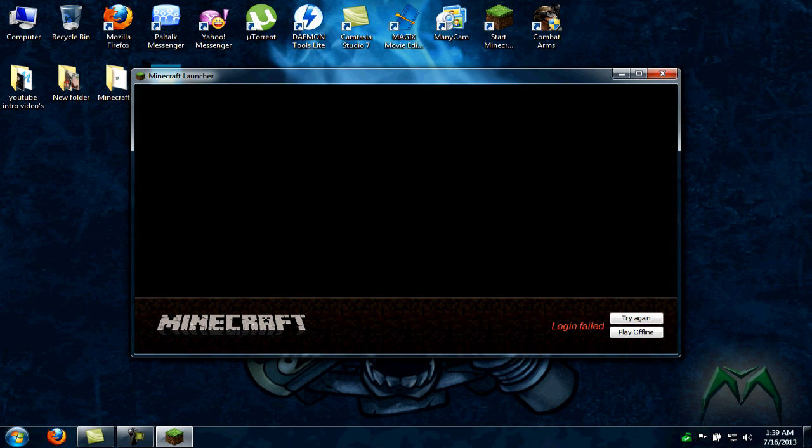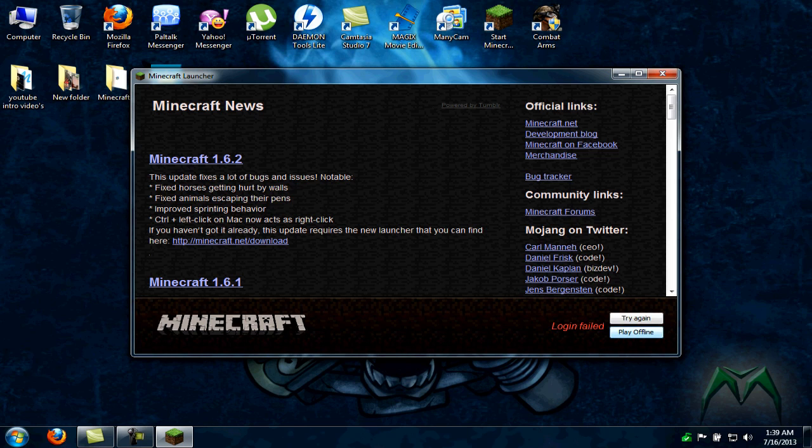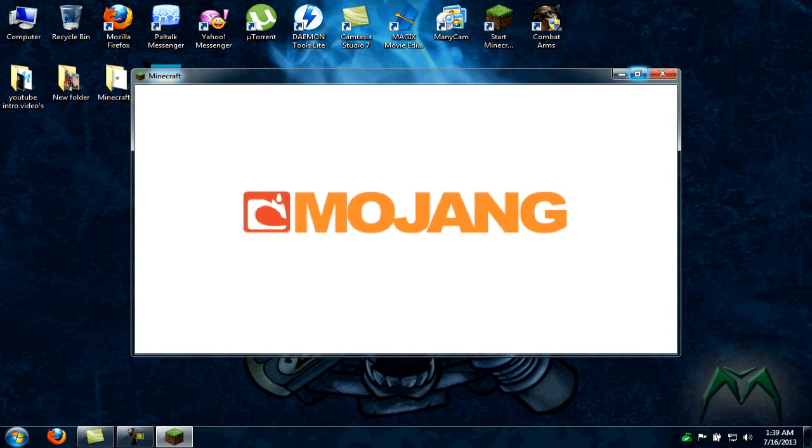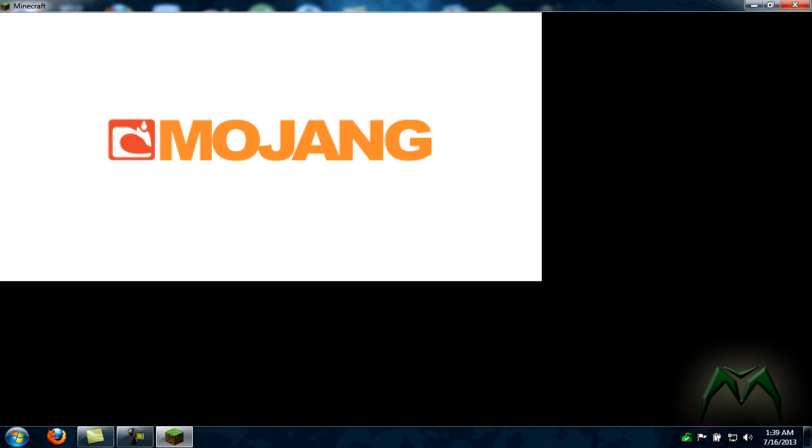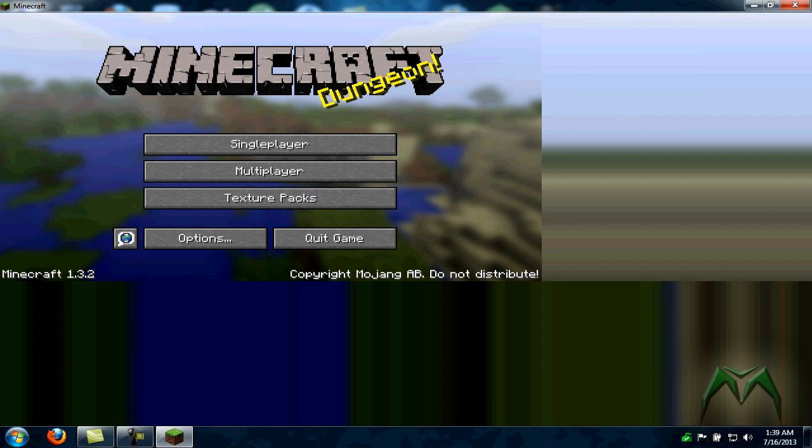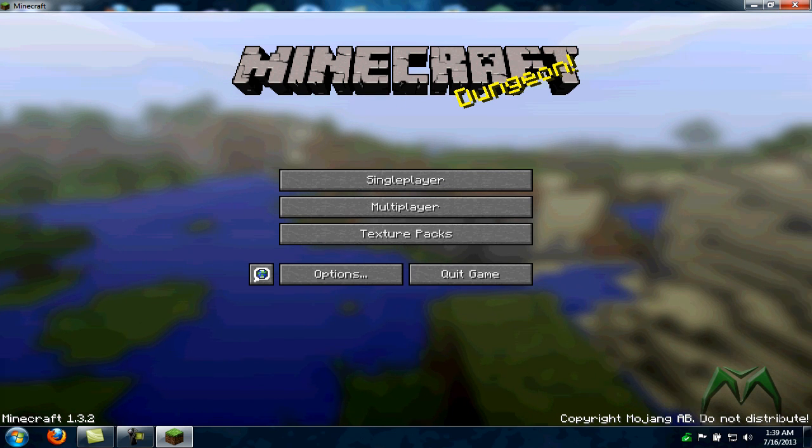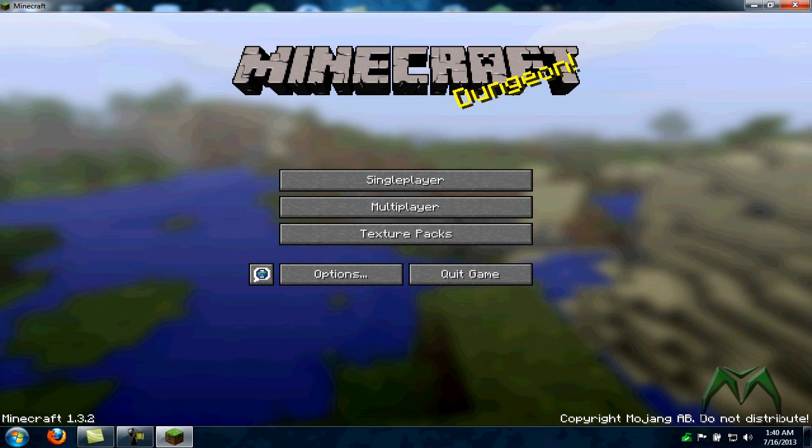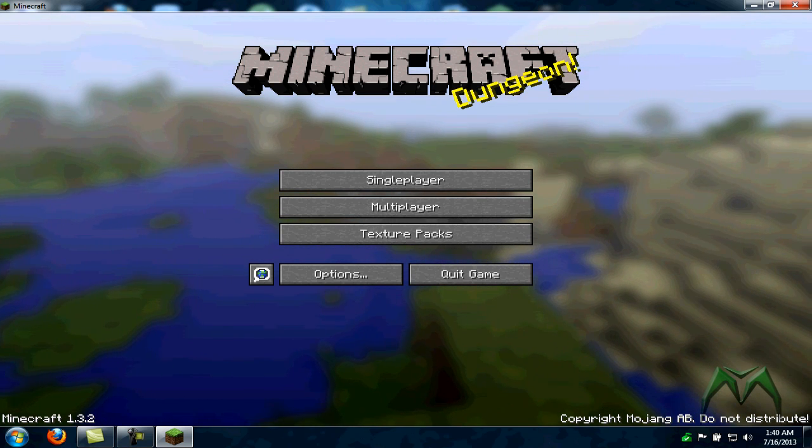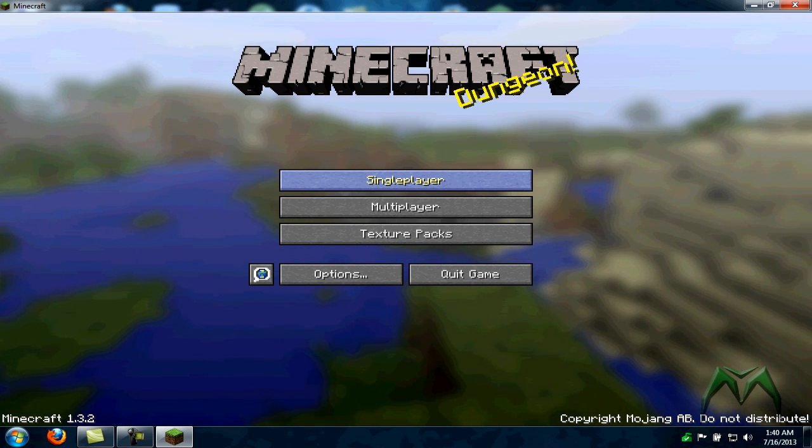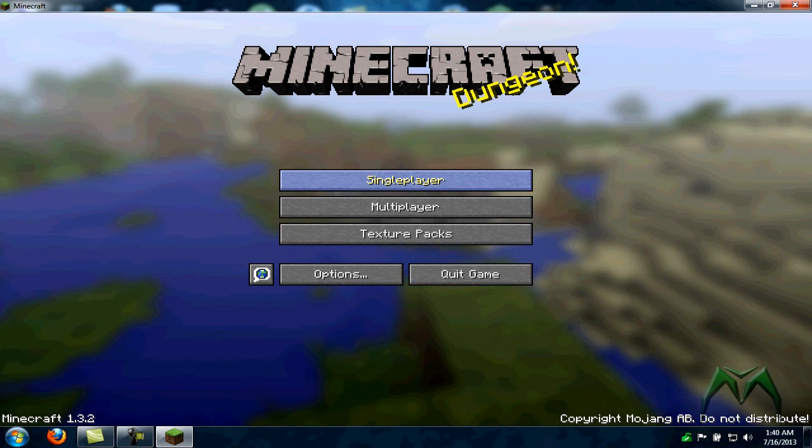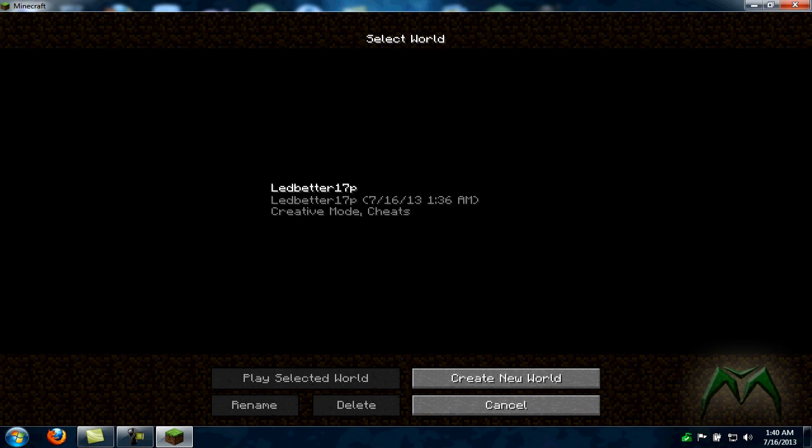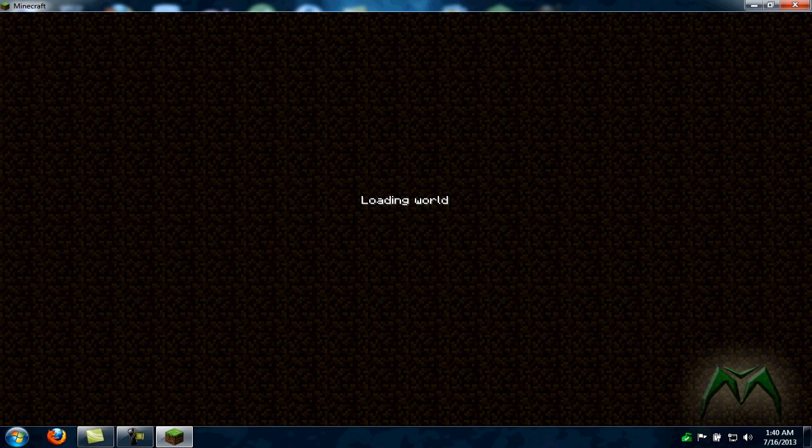We're just going to click login. I don't have an actual account through Minecraft. We'll just put it full screen - not fully full screen - but if I do it completely full screen it lags me out super bad. It's bad enough the game's going to lag as it is during this video. Alright, it's called Lead Better 17P's World.